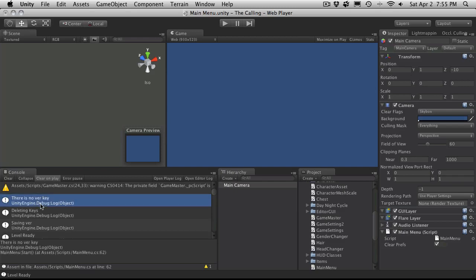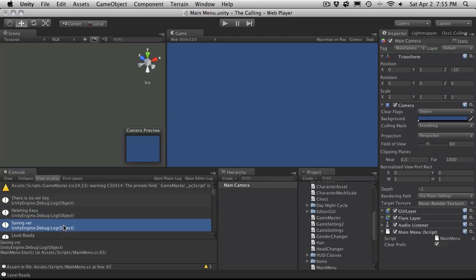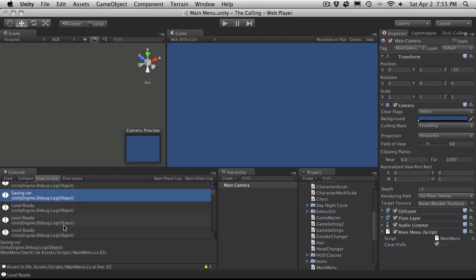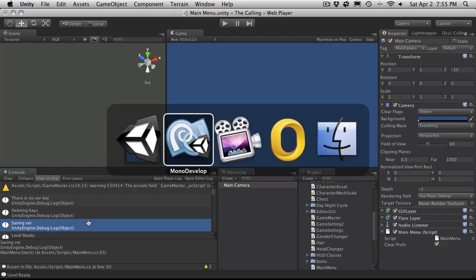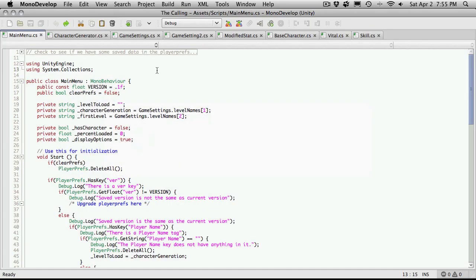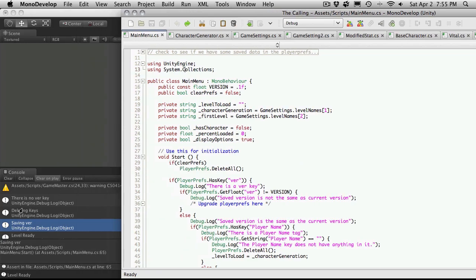And we're seeing that there is no bar key set and that's because we're clearing the prefs. And deleting the keys, saving character, or sorry, saving the version. And then right to level ready. So let's follow that logic. So it starts off, there's no version key. So we come down, we're deleting all the keys. So obviously there's not going to be any.